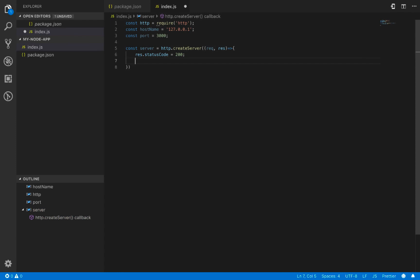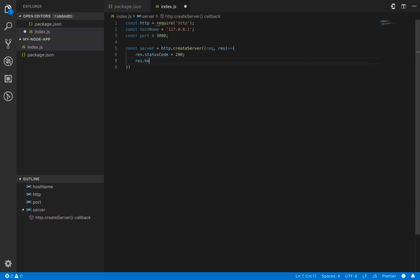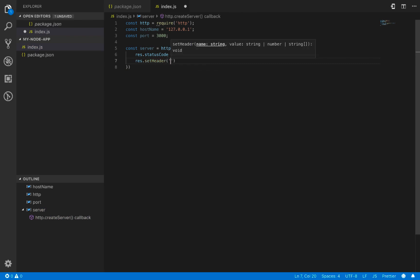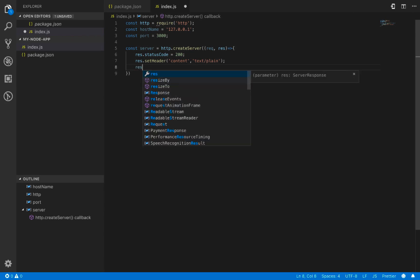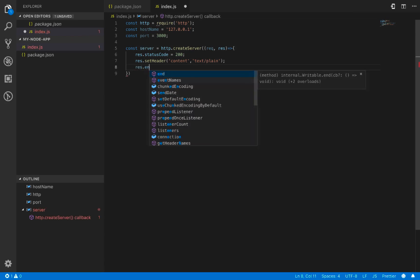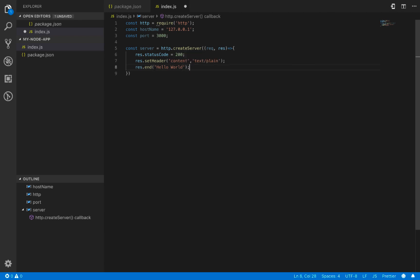The second step is to define the response header using the 'setHeader' command, where we set the content type to 'text/plain'. The last step is to define the content of the response using the 'end' method — here we put 'Hello World' as the response of this web server.